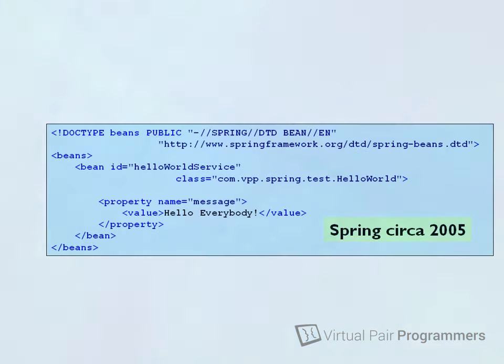When Spring was invented, they decided XML was still valuable because configuration details should be separated from code to reduce coupling. But the XML that Spring worked with was really simplified. Back in Spring 1, the XML looked really lovely at first. There were only really three tags to understand: beans, bean, and property.